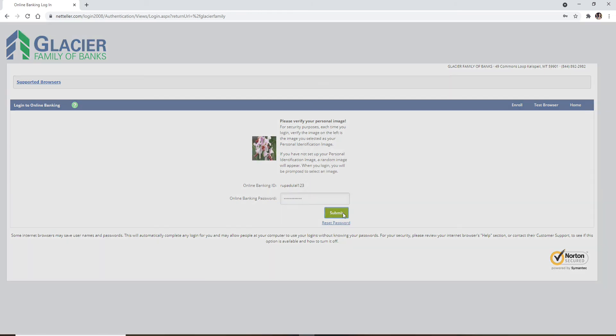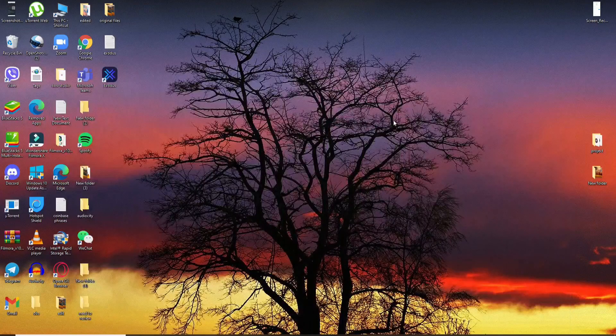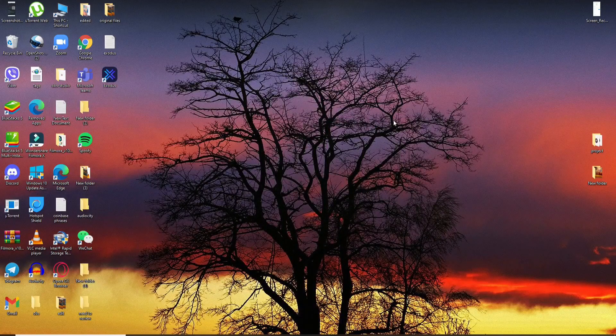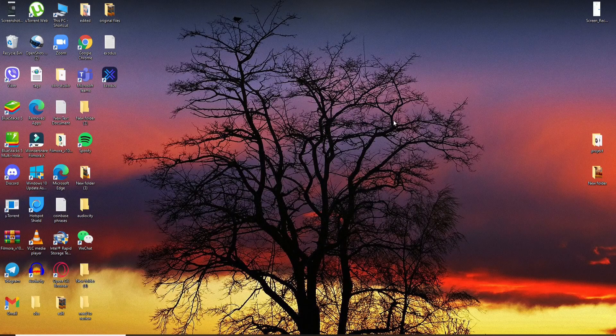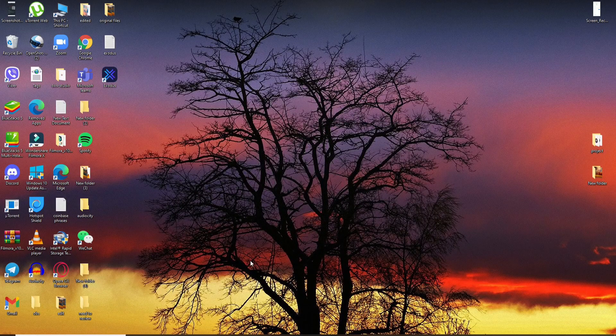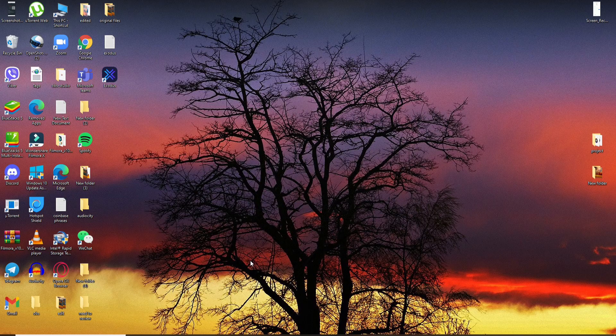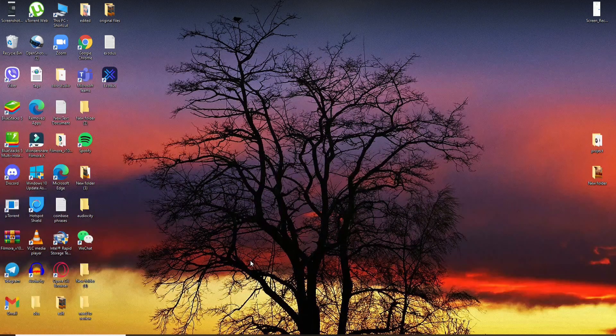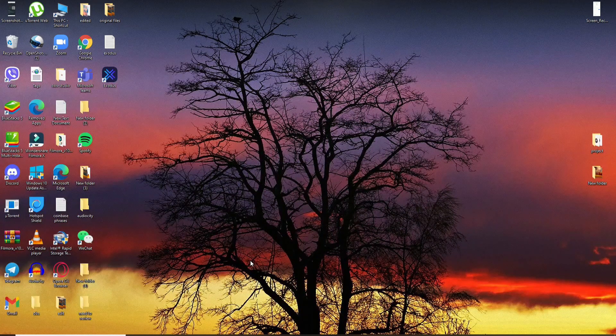After you're done typing in your password, click on the submit button. Wait for a few seconds and you'll be logged into your Glacier online bank account with a few simple steps.